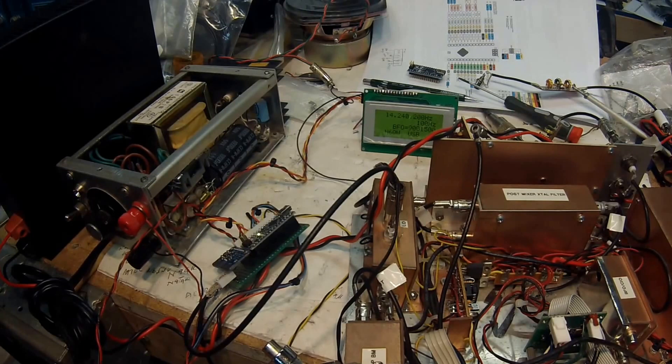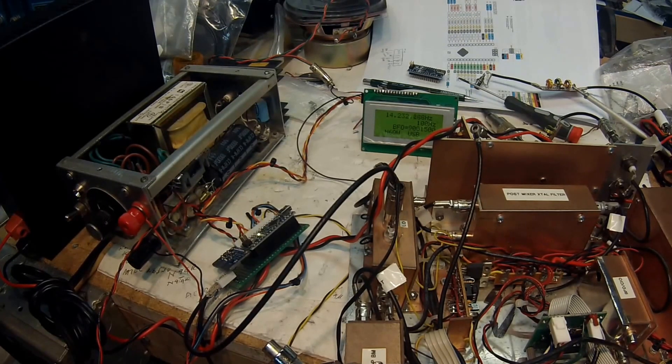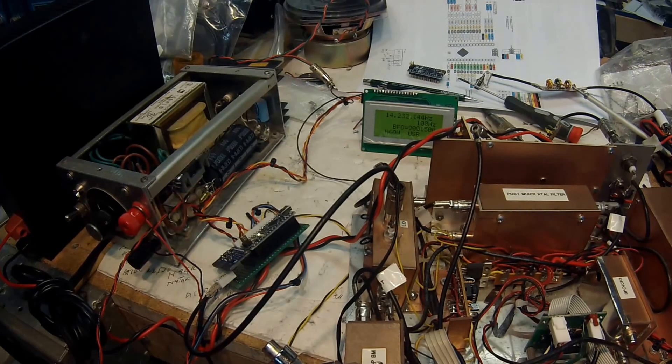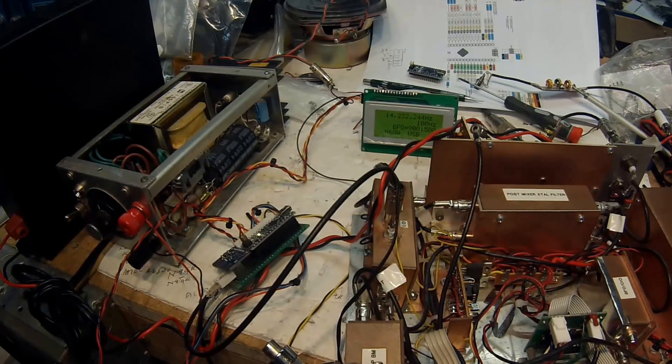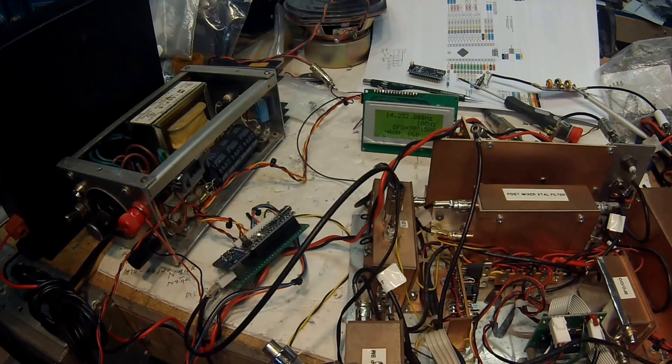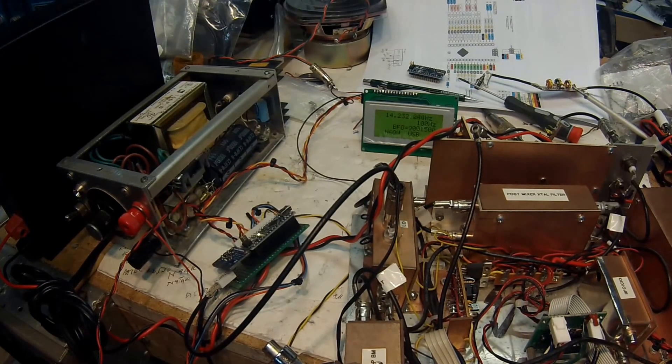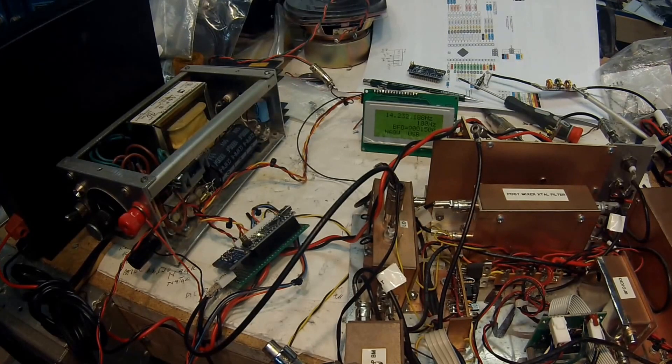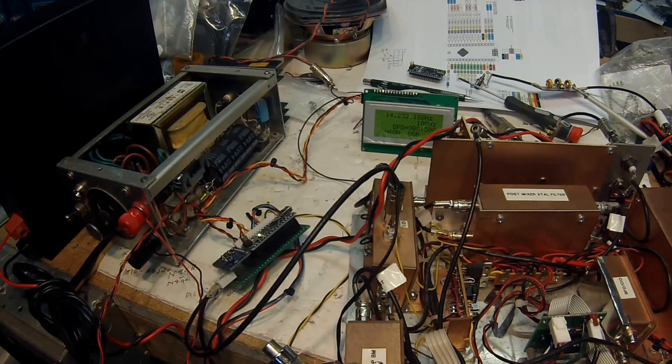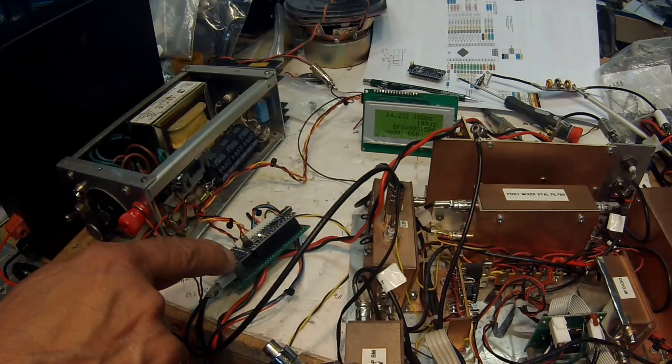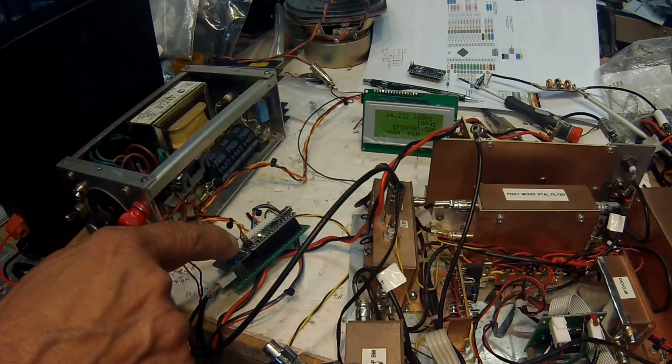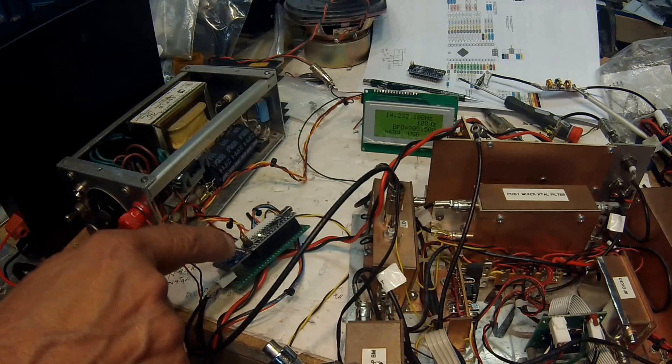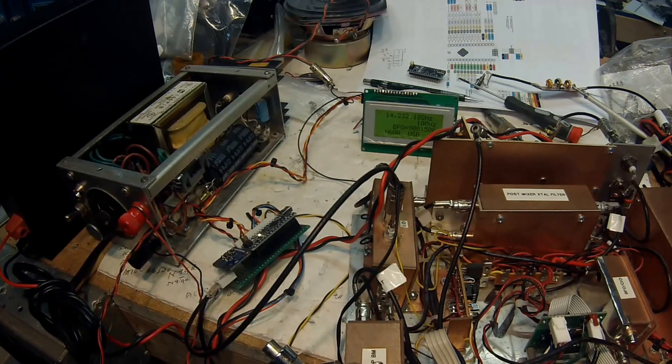So again, this is Pete N6QW. So I'm going to end this video right now. Again, we're just testing out this new board, our DDS board, an SI5351 driven by the Arduino Nano.